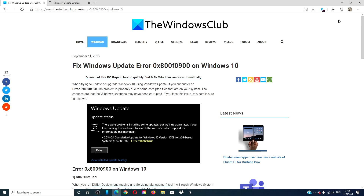Hello, Windows Universe! In this video, we will look at fixes for the Windows Update Error 0x800f0900 on Windows 10. For a more in-depth look at the topic, we will link an article in the description down below.